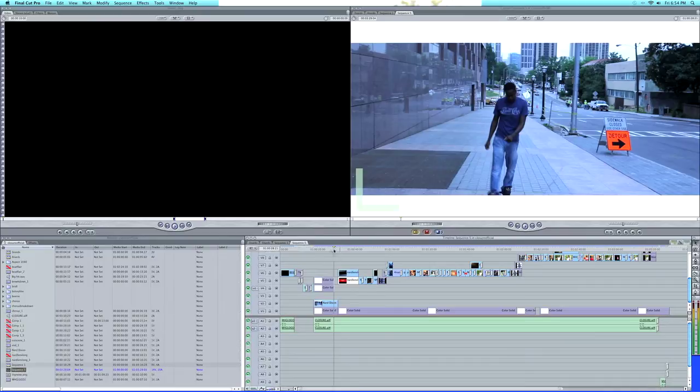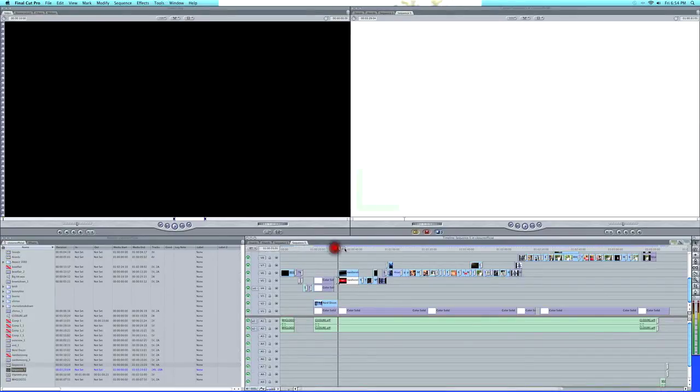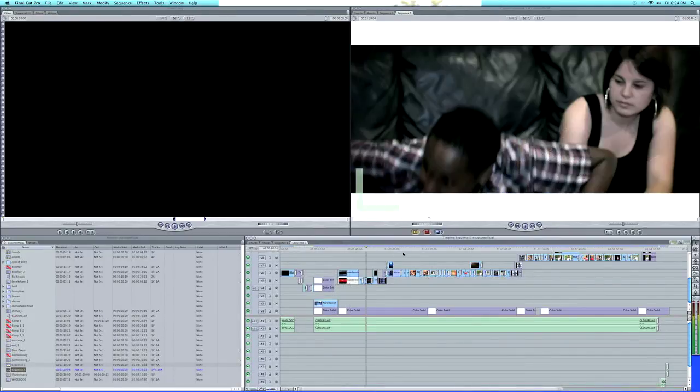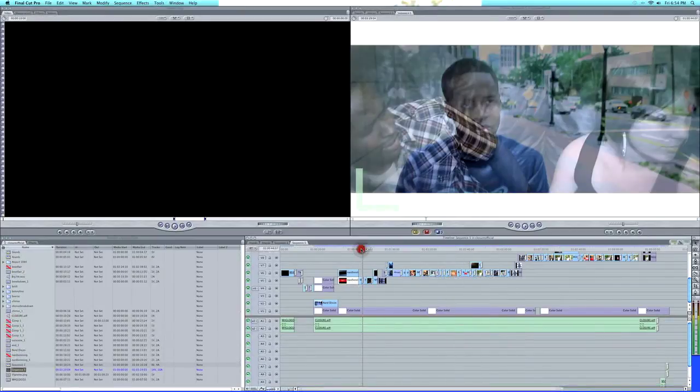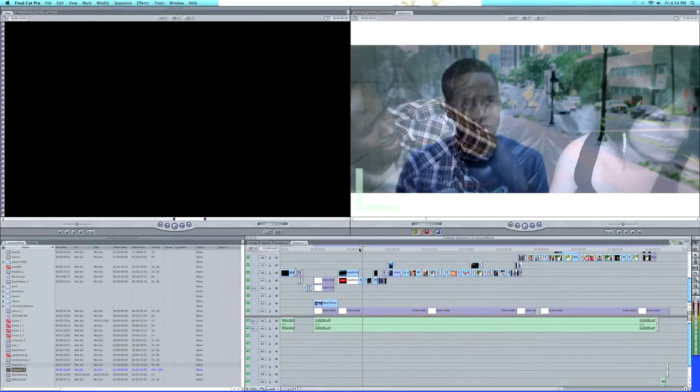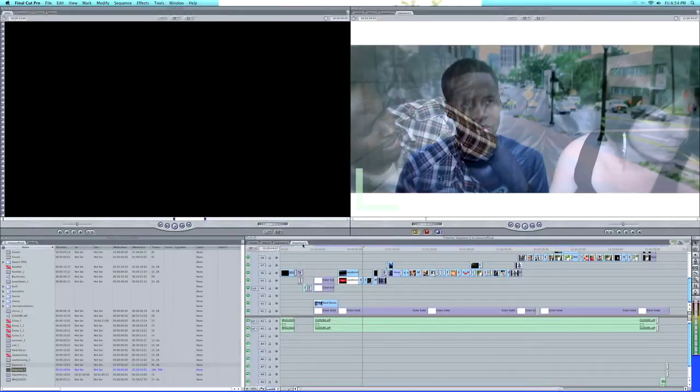This is my video footage right here, a video that I'm working on, and this is my timeline here, just browsing through the video. The first thing you want to do once you're done editing your video...